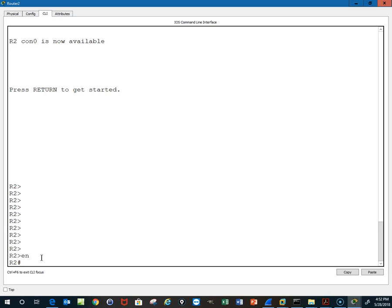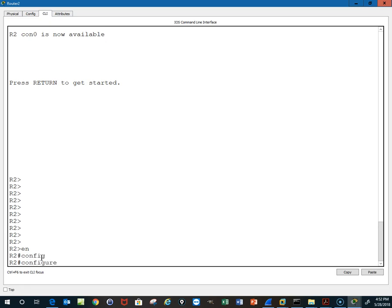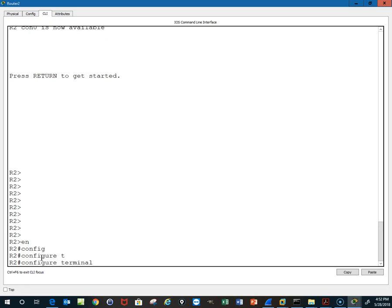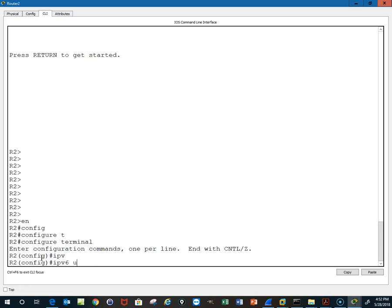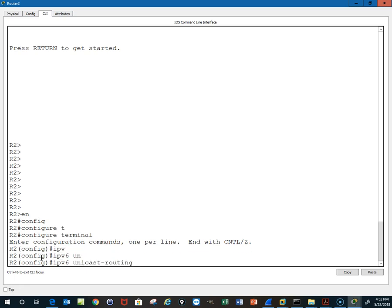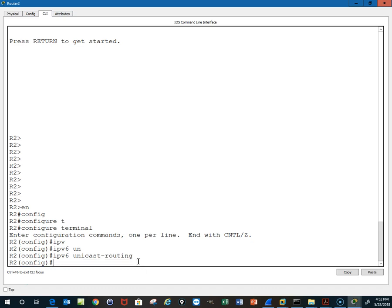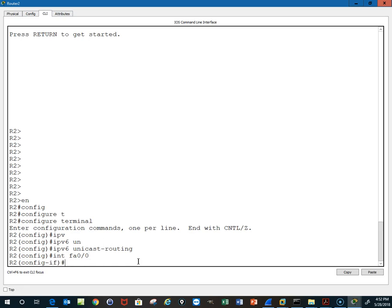Which allows us to then get into configuration mode, configure terminal. One of the things we have to do with Cisco routers is turn on IPv6 routing in config mode. You know it's config mode because it says configure right here. IPv6 unicast-routing, so we'll turn it on, and then we'll go interface FastEthernet 0/0 because that's the one connected to our host out there.